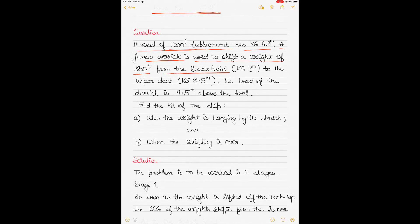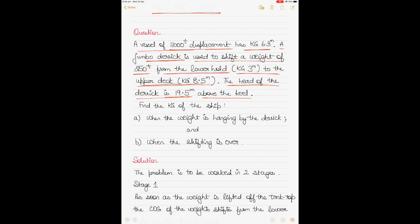Always be aware of where the cargo is being loaded, discharged, or shifted from — because if it's loaded the COG shifts towards it, if discharged it shifts away, and if shifted it always shifts towards the direction of movement. The weight is being picked up from the lower hold and placed on the upper deck. The head of the derrick is 19.5 meters above the keel. Find the KG in two cases: when the weight is hanging by the derrick, and when the shifting is over.